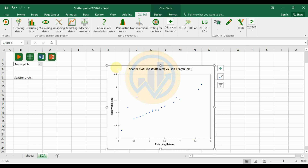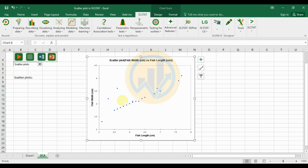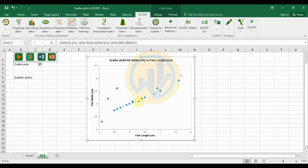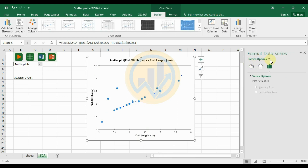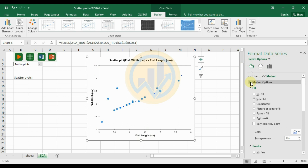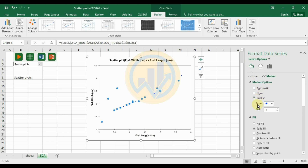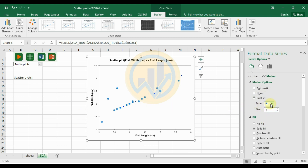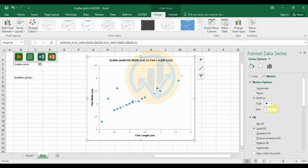Now customize the scatterplot. First, increase the bubble size. Double-click the chart to open the 'Format Data Series' options, then click 'Fill & Line' and then 'Marker Options'. Different marker shapes are available — dots, squares, ovals, diamonds, and others. Select the oval shape.